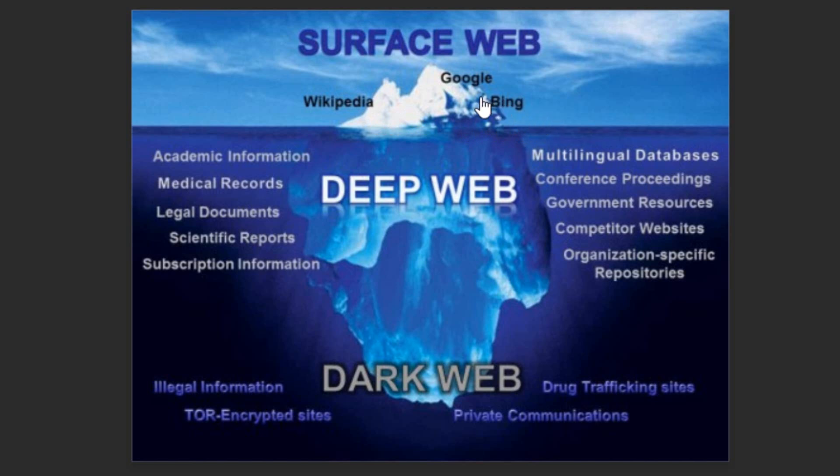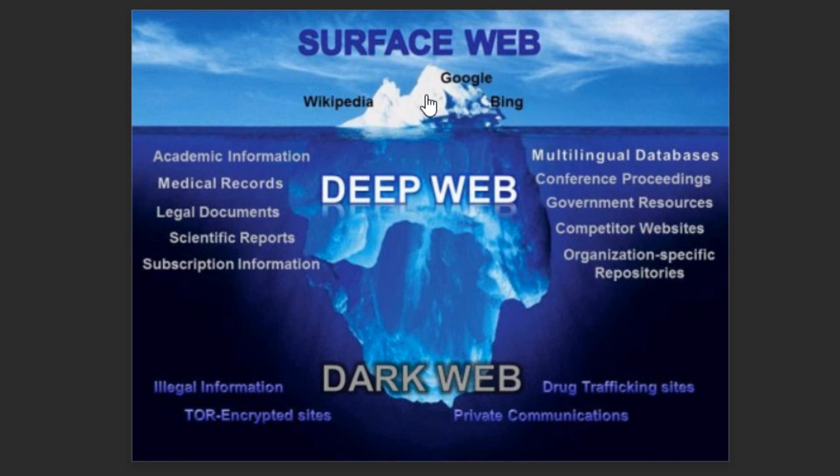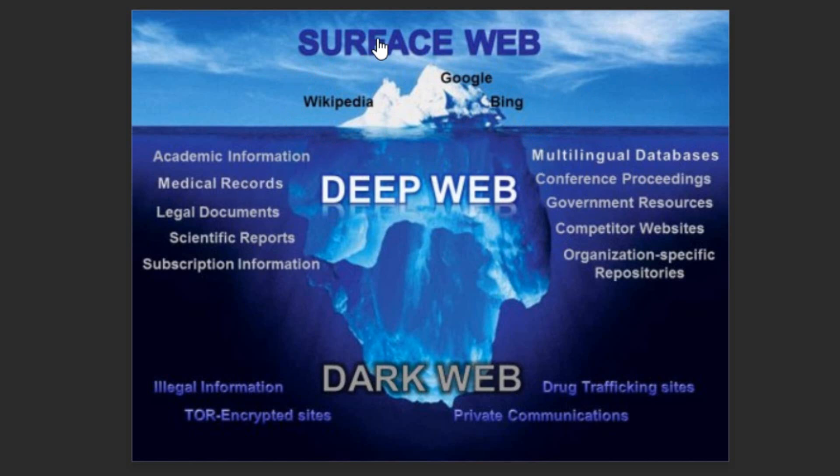All the web pages are indexed at Google and if we search something, that information we are easily getting through the meta tags provided in that web page. So this is our general category. This is very small as compared to the deep and dark internet, not even 5%.